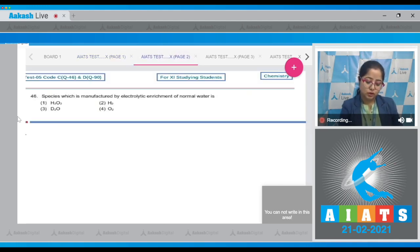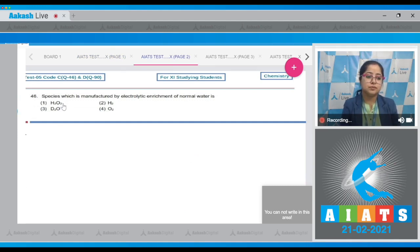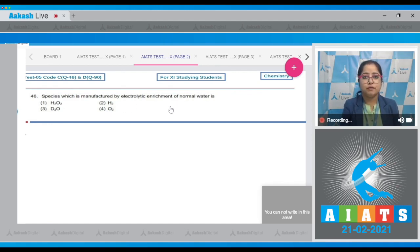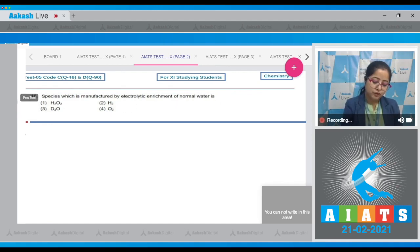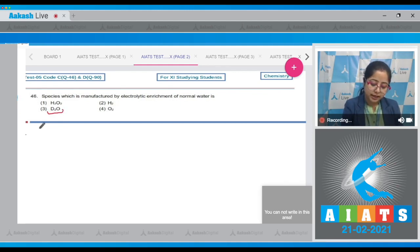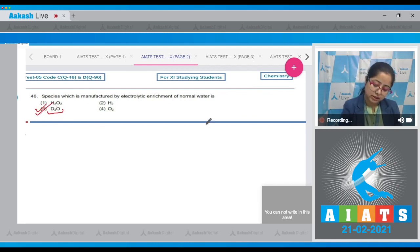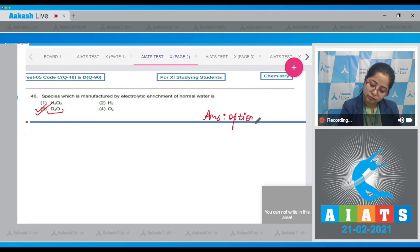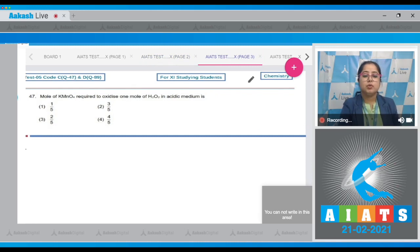Question number 46: The species which is manufactured by electrolytic enrichment of normal water is? For this question we need to know that D₂O is prepared by exhaustive electrolysis of water. That means the correct answer is option number 3.